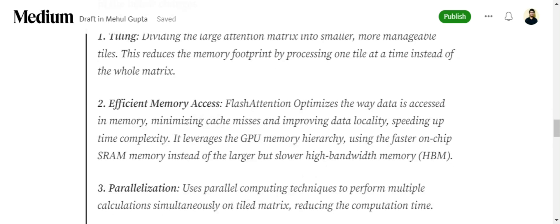Flash Attention also optimizes the way data is accessed in memory. This is something related to computer hardware. Just for your information, it minimizes cache misses and improves data locality.